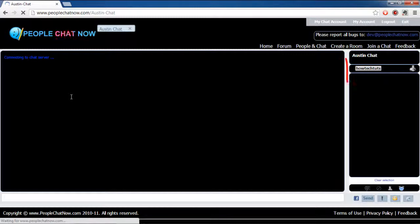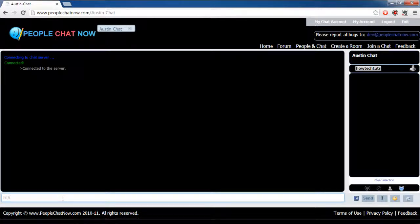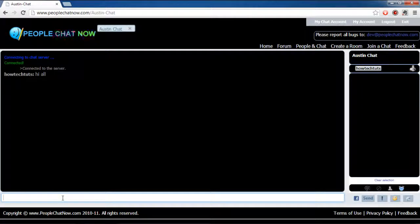On the right-hand side of the chatroom, you can see the people using the chat. At the very bottom, you will have the chat box where you can type in the messages that you want to send.